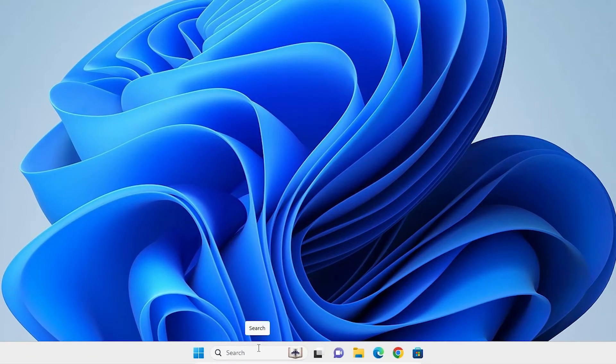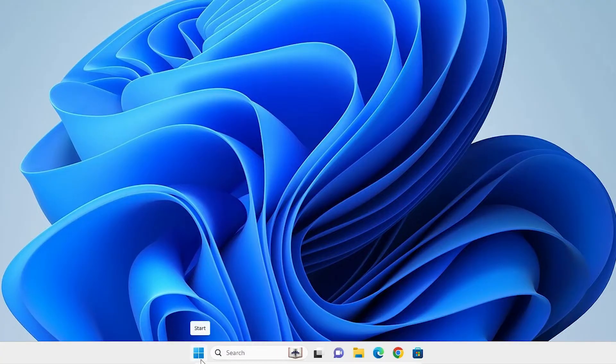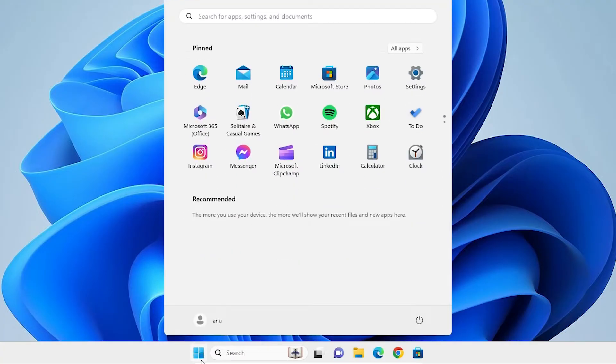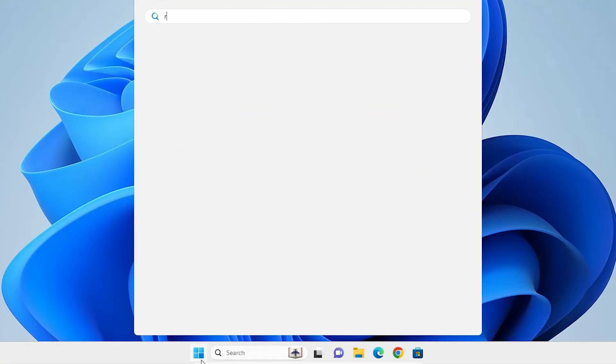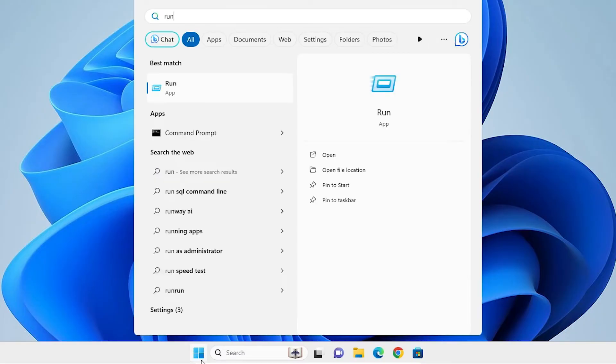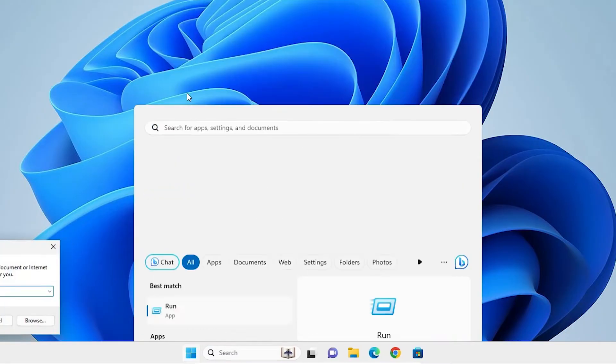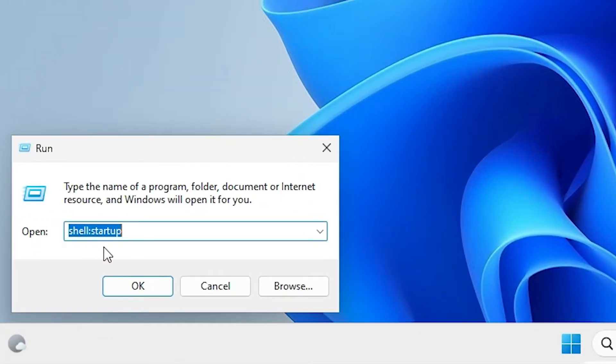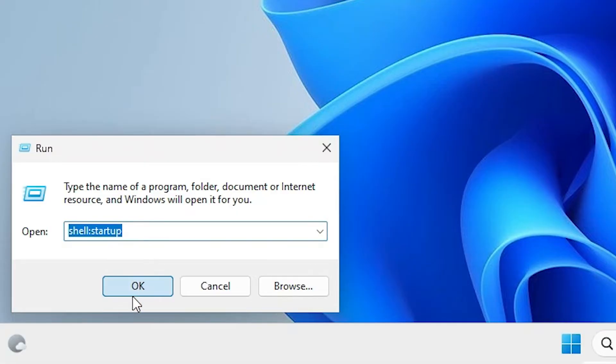If these three methods are not working, then I give the final method. Final method is also very simple. Go to the start and type run. Click on the run. In run, type shell colon startup. Click on OK.